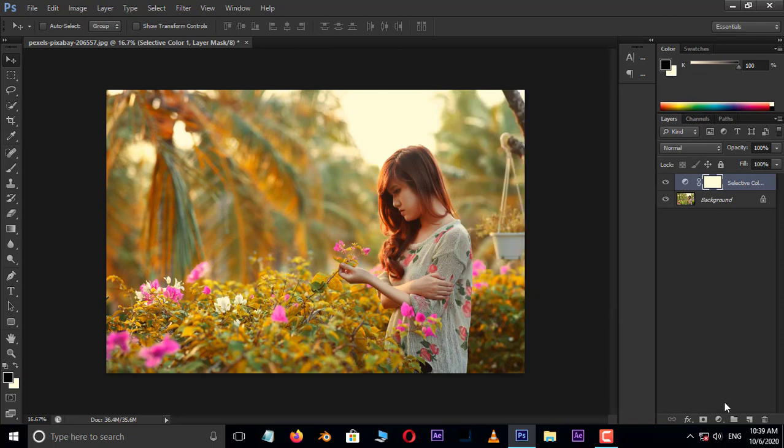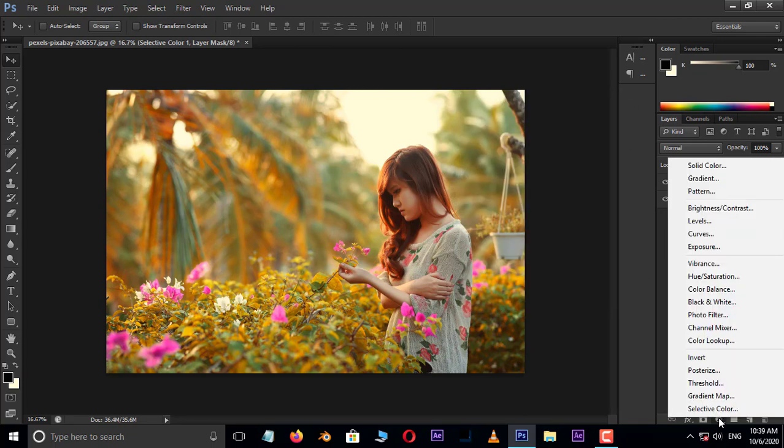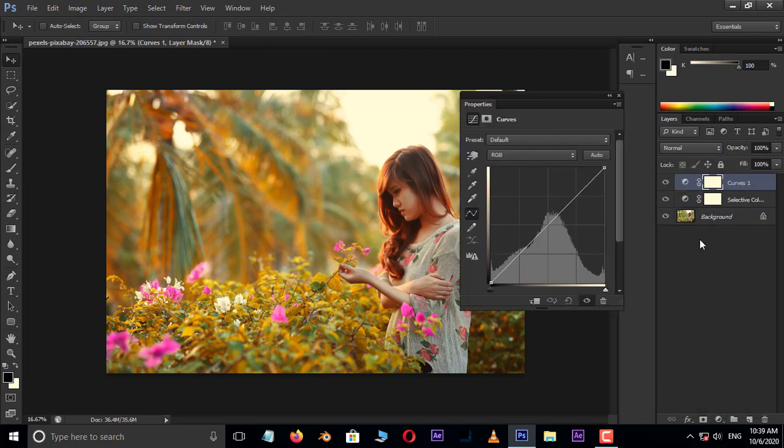Again, go to adjustment layer options. This time, choose curves adjustment layer.